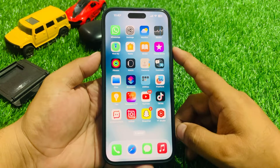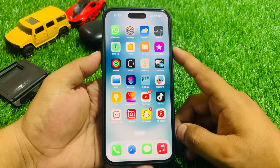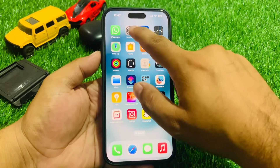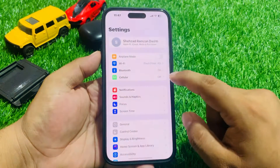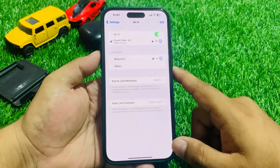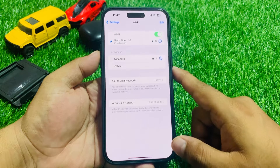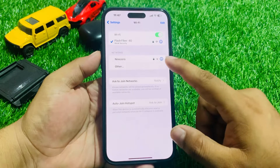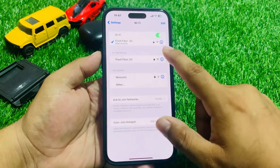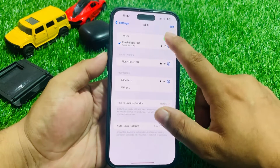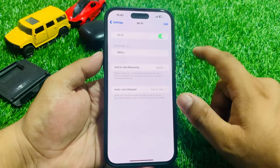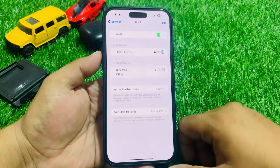Solution number two: make sure your iPhone is connected to a smooth Wi-Fi or stable internet connection. Tap on Settings, then tap on Wi-Fi. If your iPhone is already connected to Wi-Fi, simply turn it off and turn it back on to fix your problem.